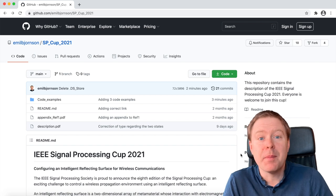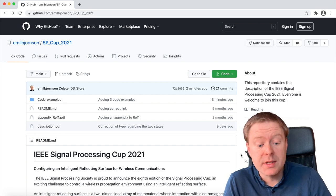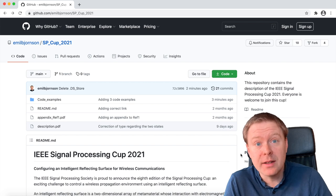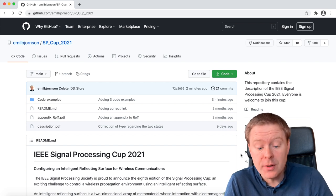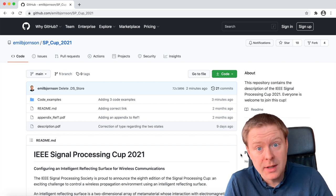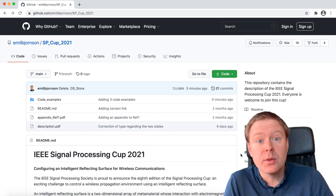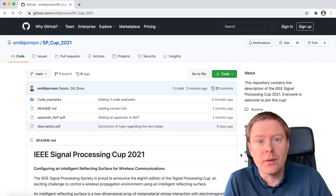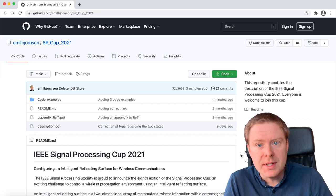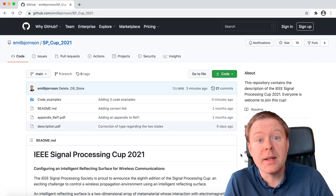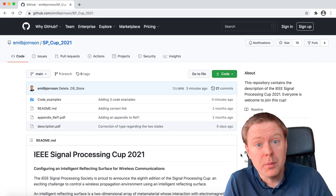This video is about the IEEE Signal Processing Cup 2021, which is called Configuring an Intelligent Reflecting Surface for Wireless Communications. There are two datasets that are utilized here in order to configure the surface, and your task is to find the best configuration based on the provided data.